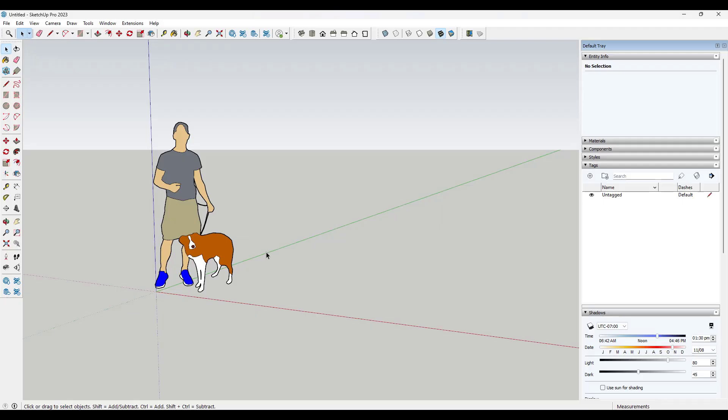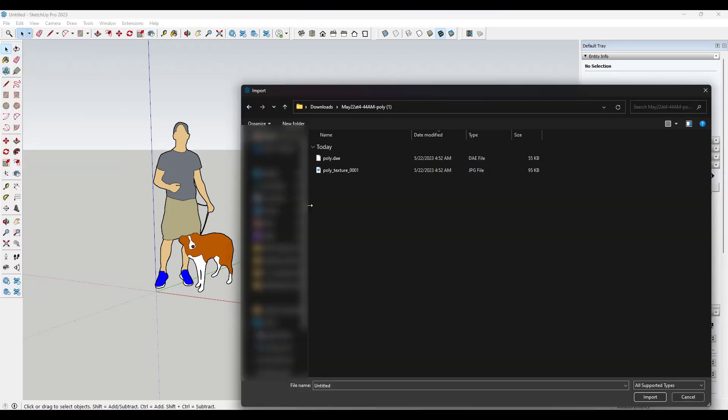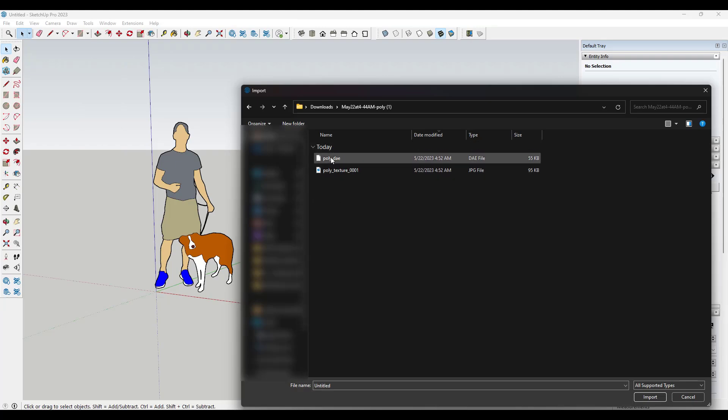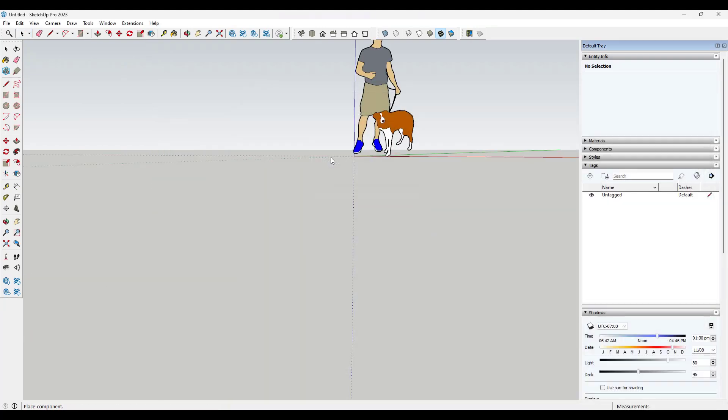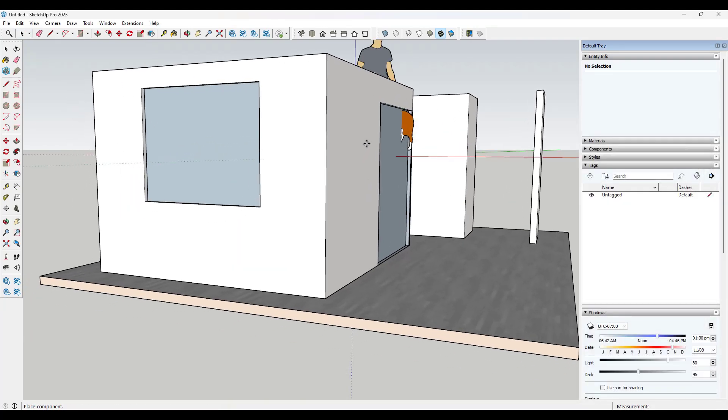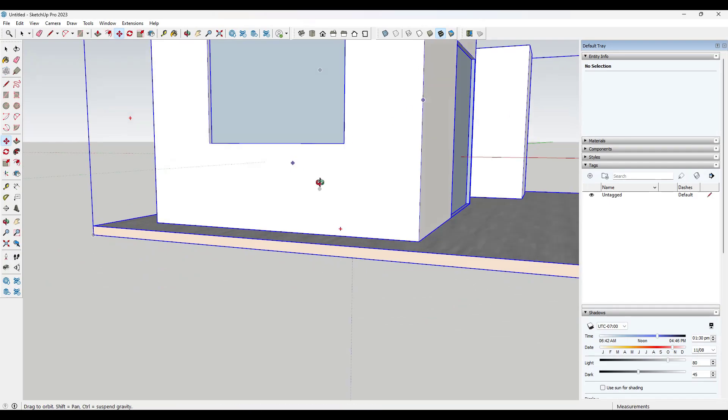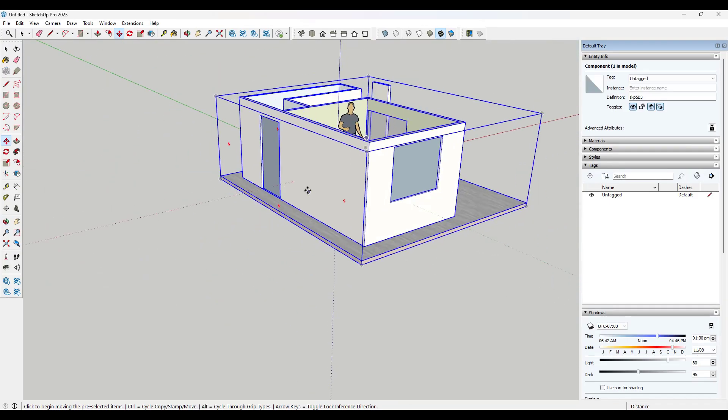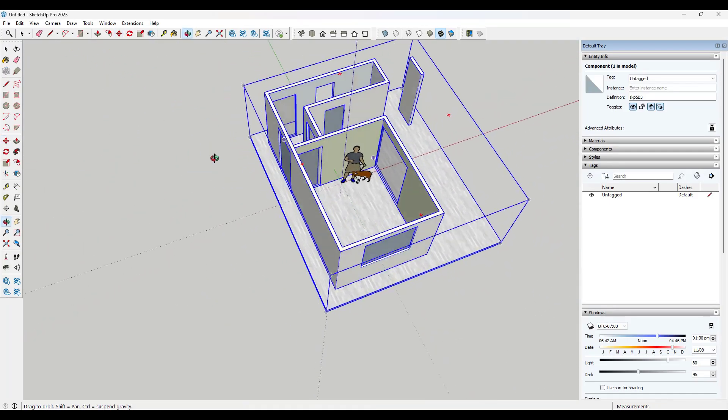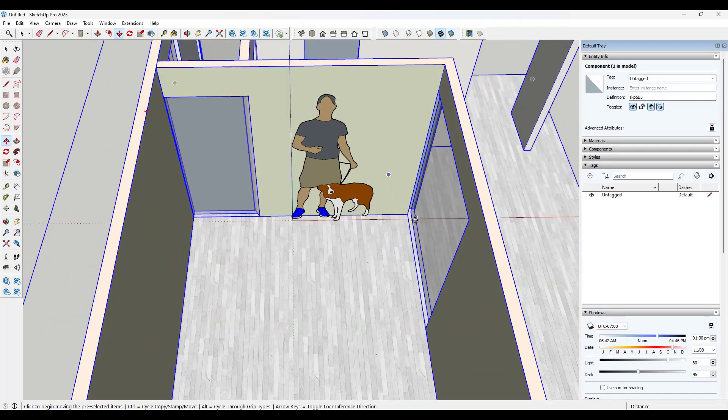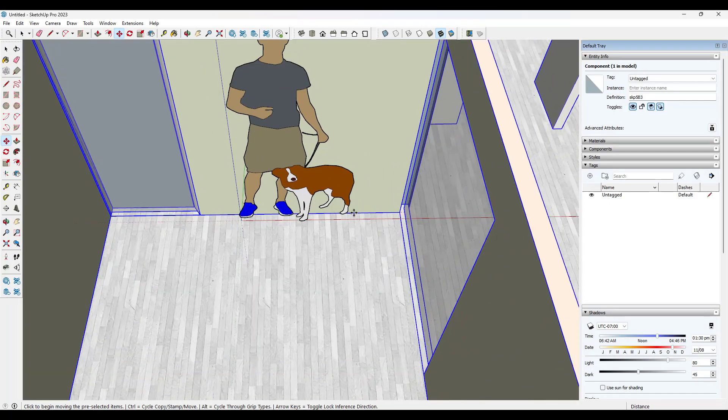Okay. And so then from there, you kind of follow a typical SketchUp process, right? So you would just do a file import and you would just find that poly file that you exported. In this case, it's this DAE and then you can click and move this in order to bring it into your SketchUp model.